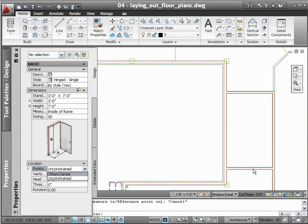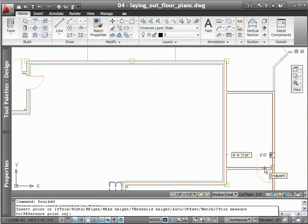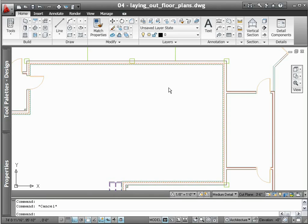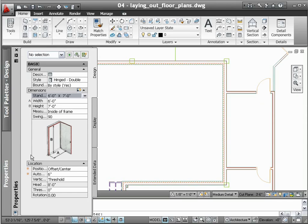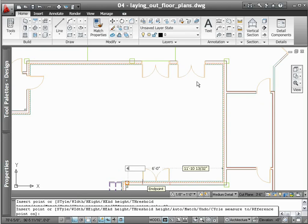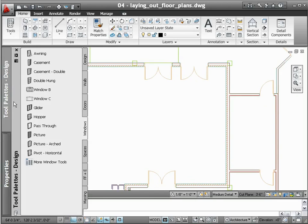To ensure that doors are placed accurately, you can either use AutoCAD architecture's properties palette to specify preset offset distances from walls, or you can use its dynamic input capabilities, complete with on-screen, real-time feedback. With both options, you have the flexibility you need to work in a manner that's best for you.